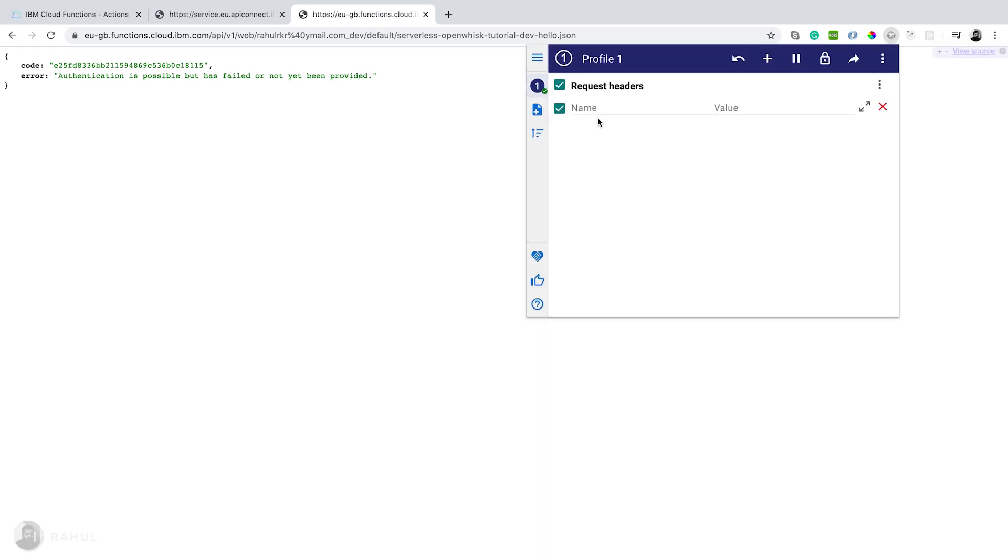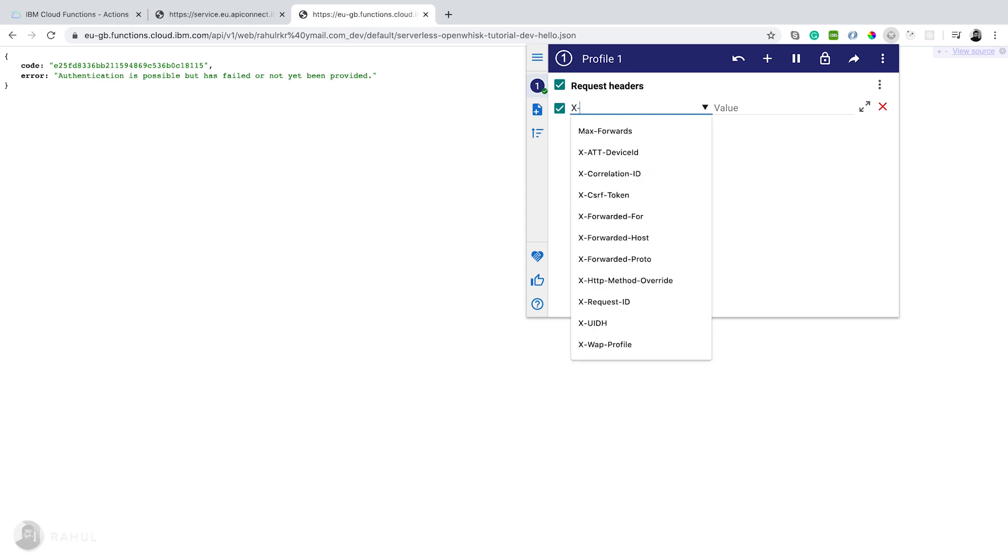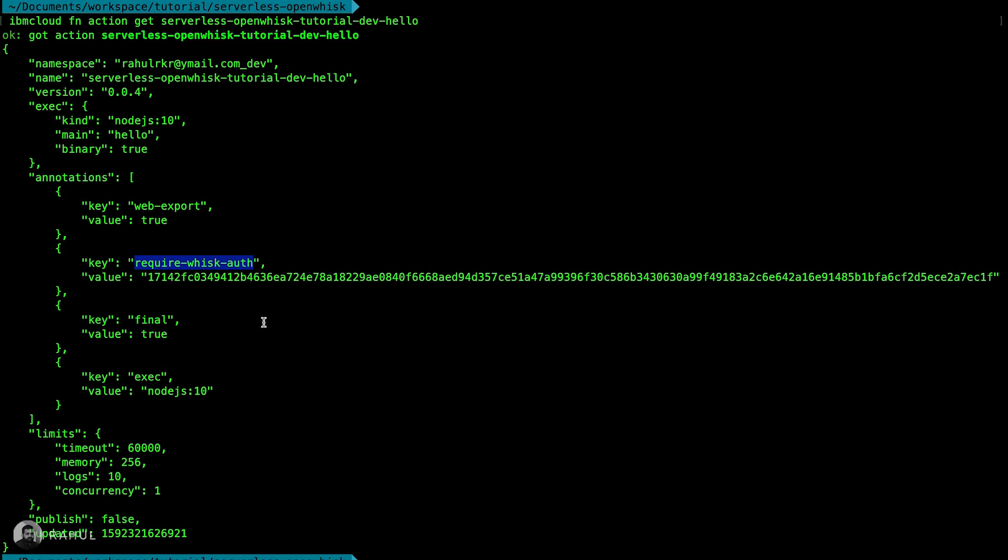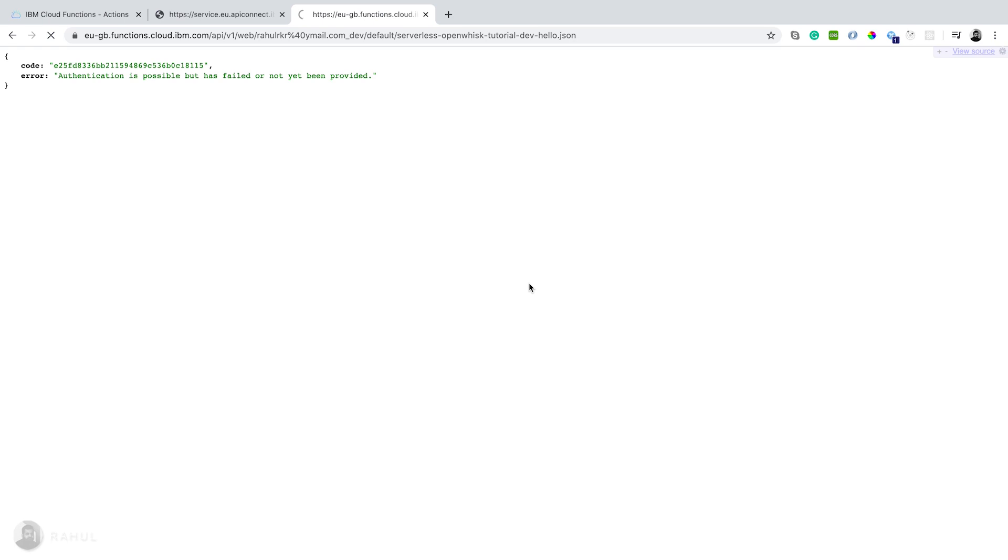I'm using some browser plugin to pass the request header. I'm giving name as X-Require-WHISK-Auth and giving the token. Let's take a look at the function. Yep, now it's working. Same like a payload and timestamp.